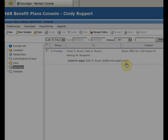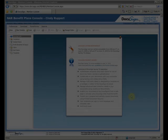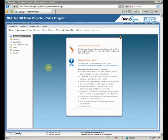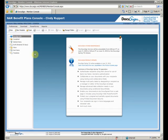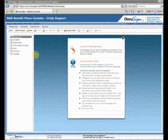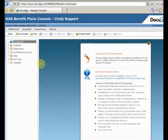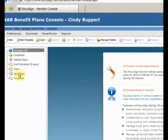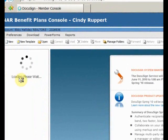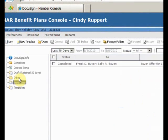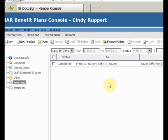It turns out that Sally was just away from her computer for a while, and completed the signing shortly after I called. Once again, I'll check the Sent Items, and I'll see that the envelope is now in the Completed status. I'll also get an email from DocuSign informing me that the signing has been completed.